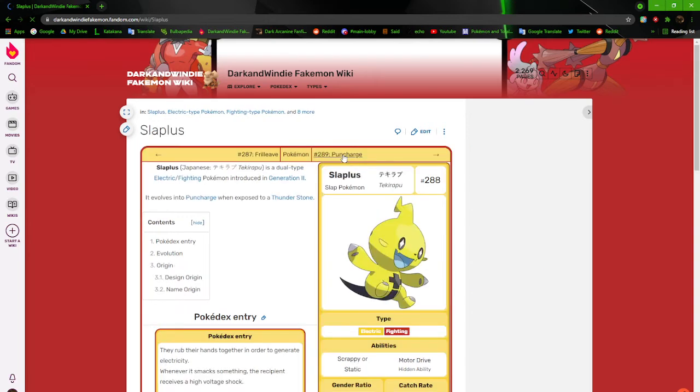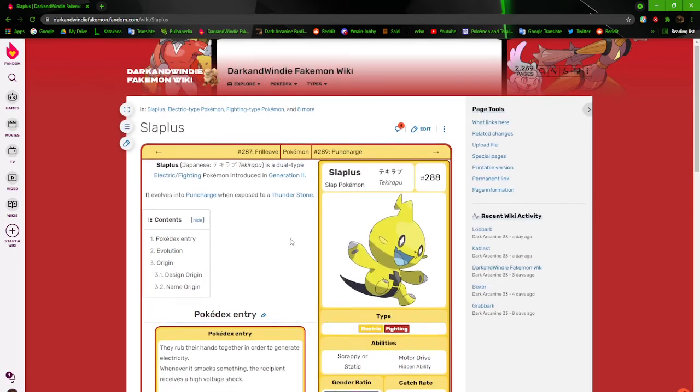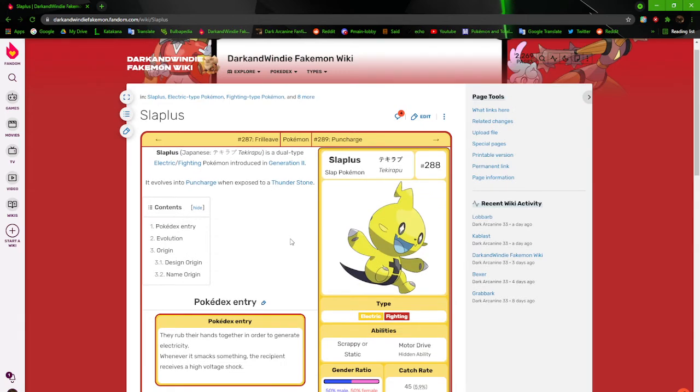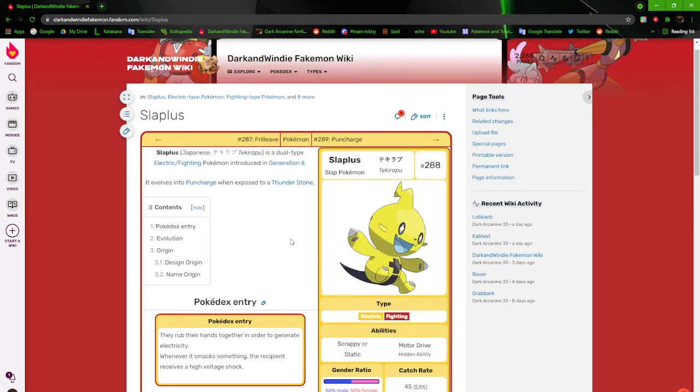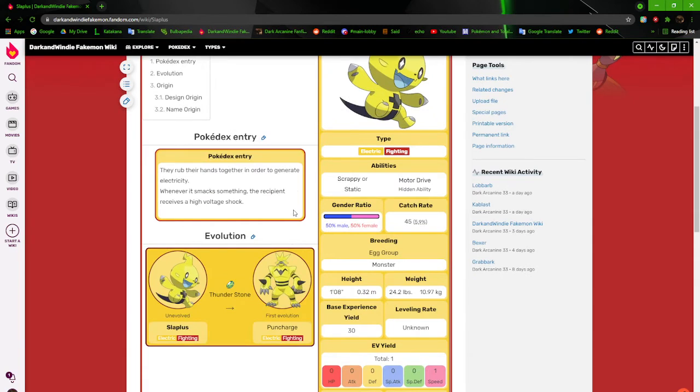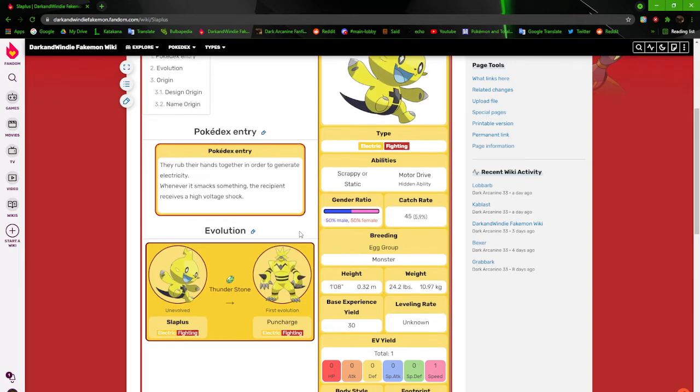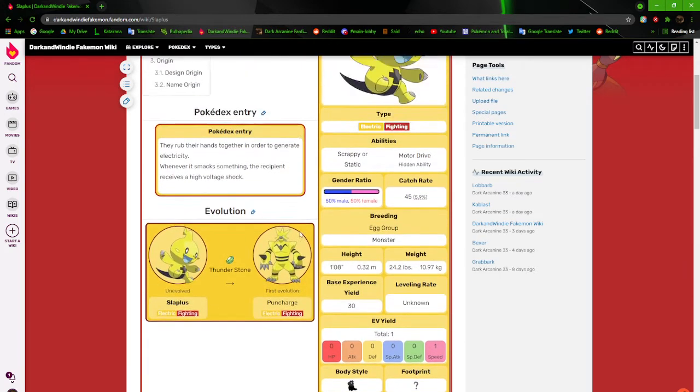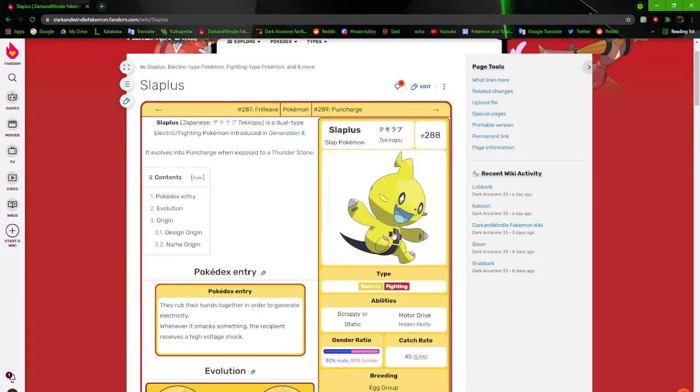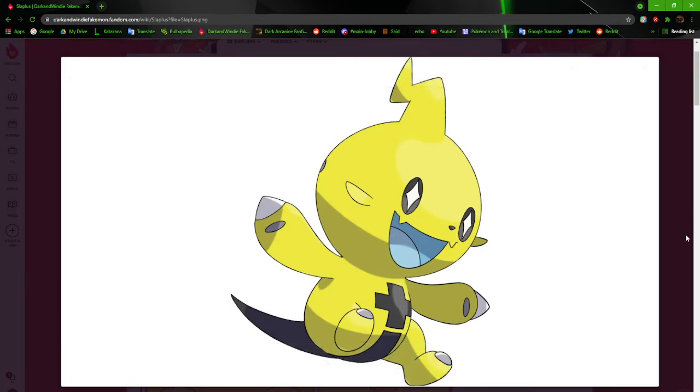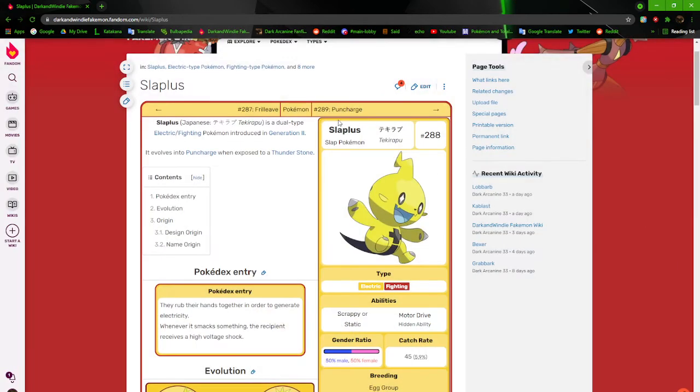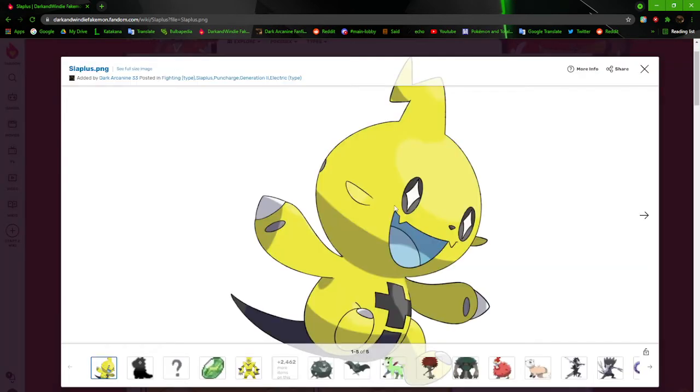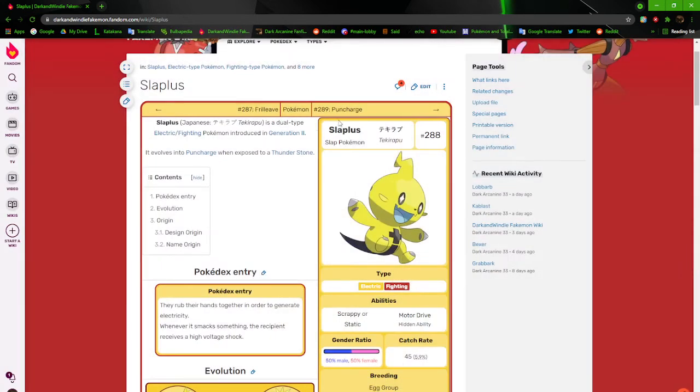Next up we got Slapless. Slapless is pretty much just an Oni Yeti. Just an electric Oni kind of thing. They rub their hands together in order to generate electricity. Whenever it smacks something, the recipient receives a high voltage shock. Scrappy or static. Yes, it's reminiscent of Elekid or whatever, but it's not them. I really like how this guy turned out. May end up revamping them again. This feels right.